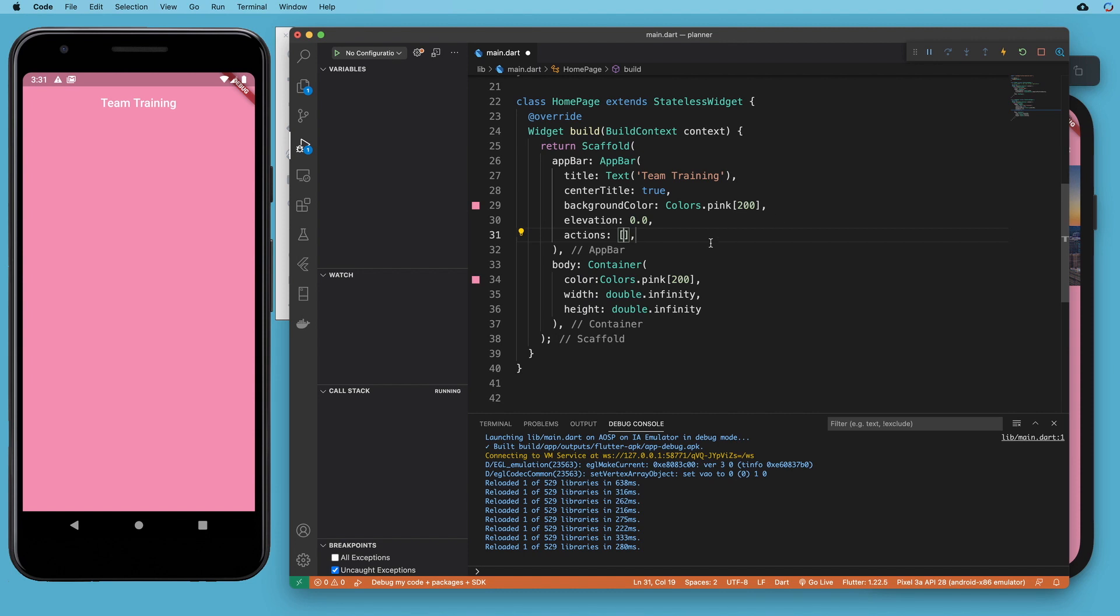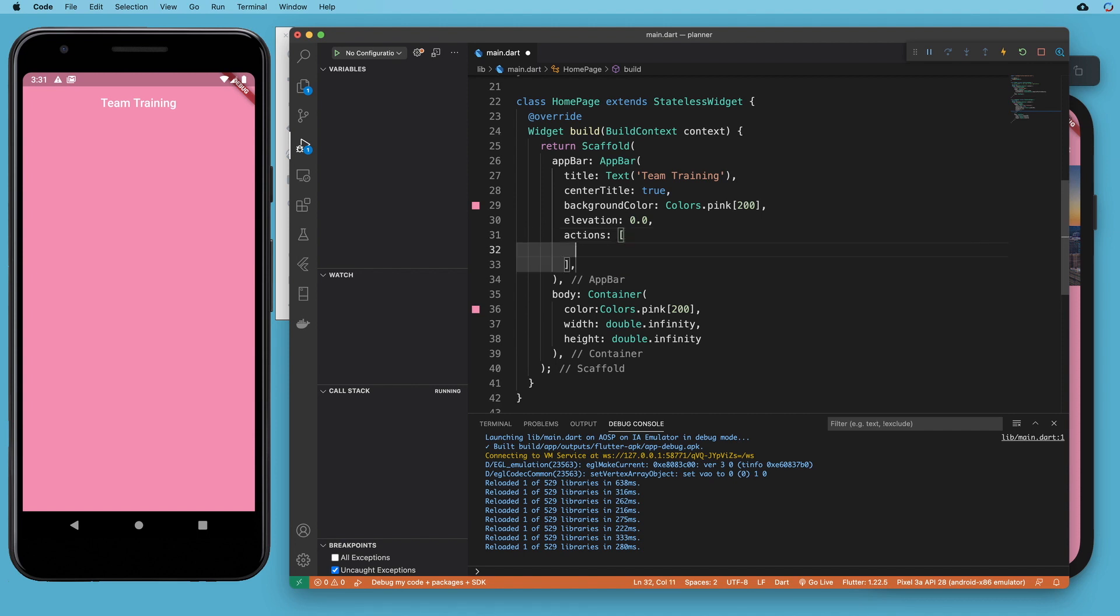And we saw this in the documentation when we looked at the app bar, that the actions are a series of buttons that can sit over to the right side of the toolbar. And so we're going to give that a text button.